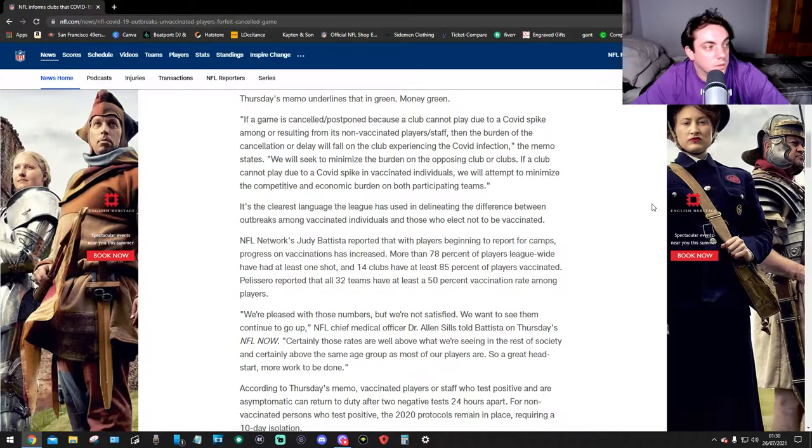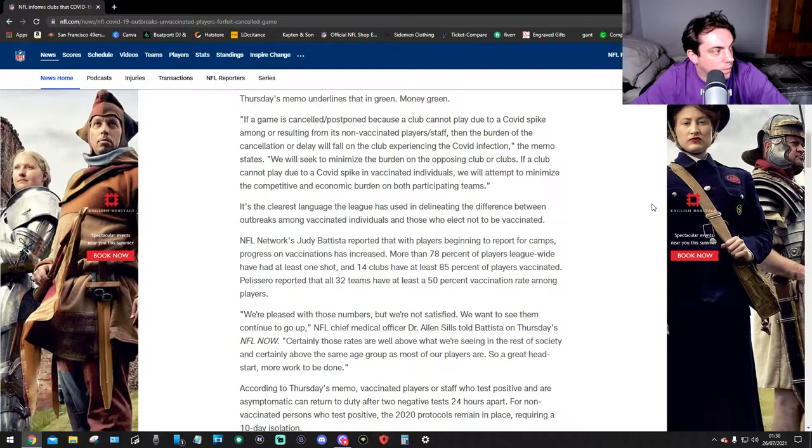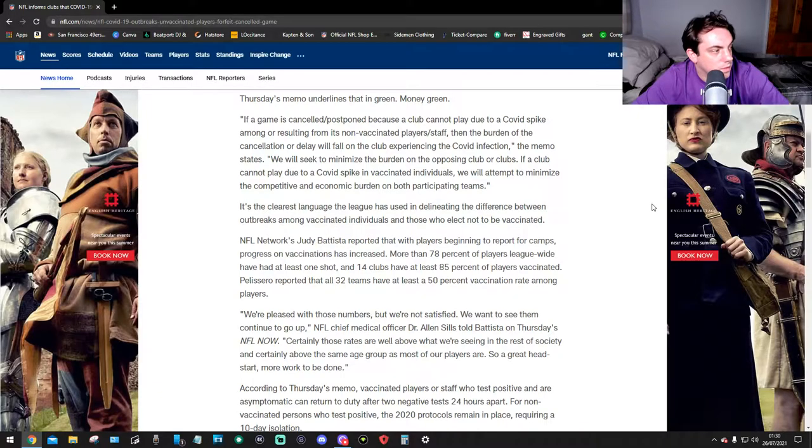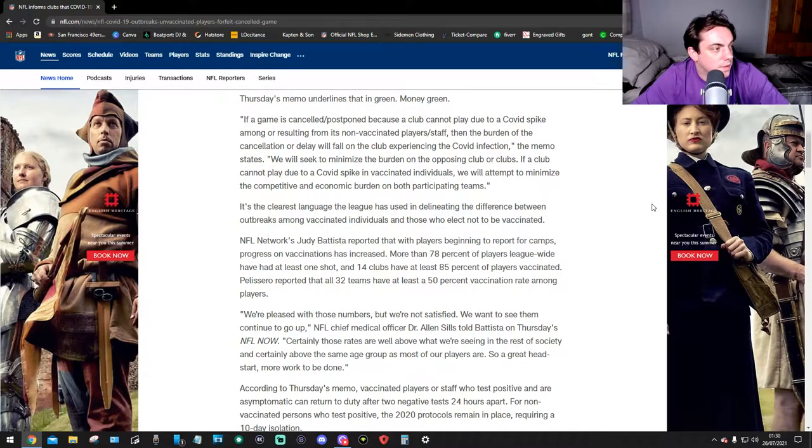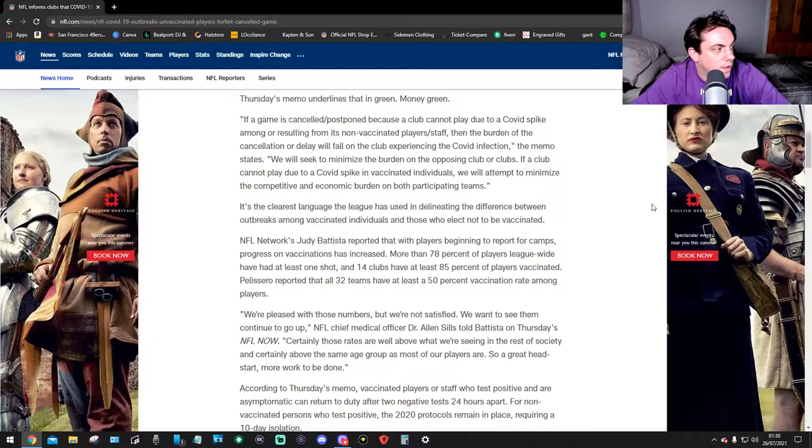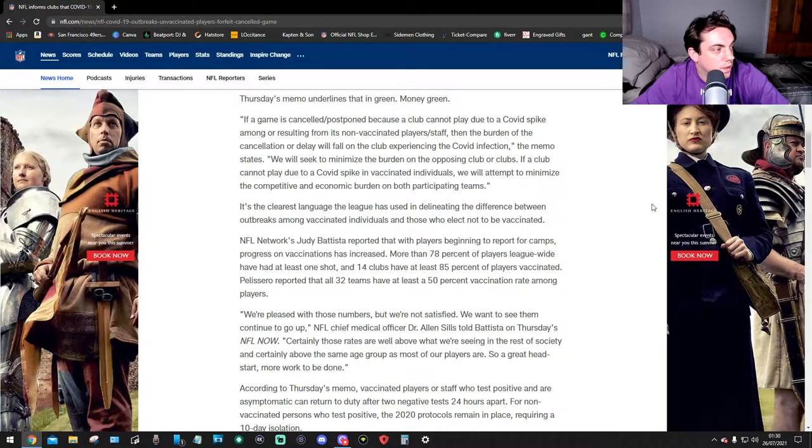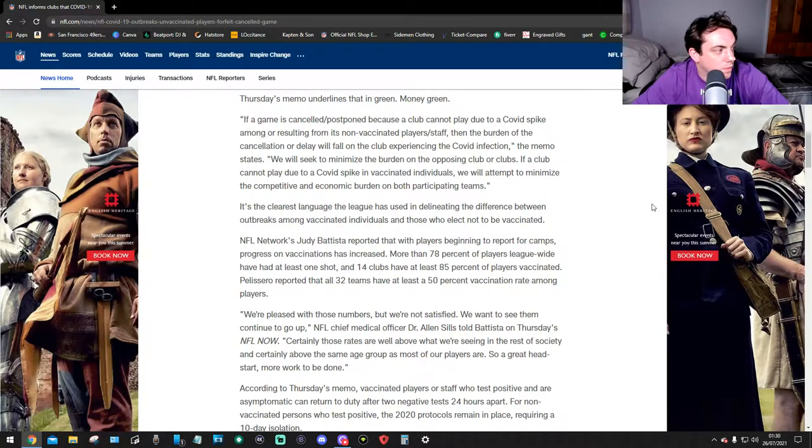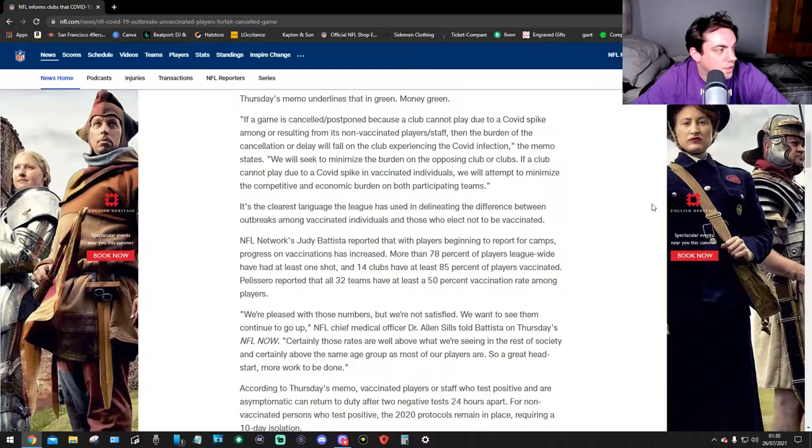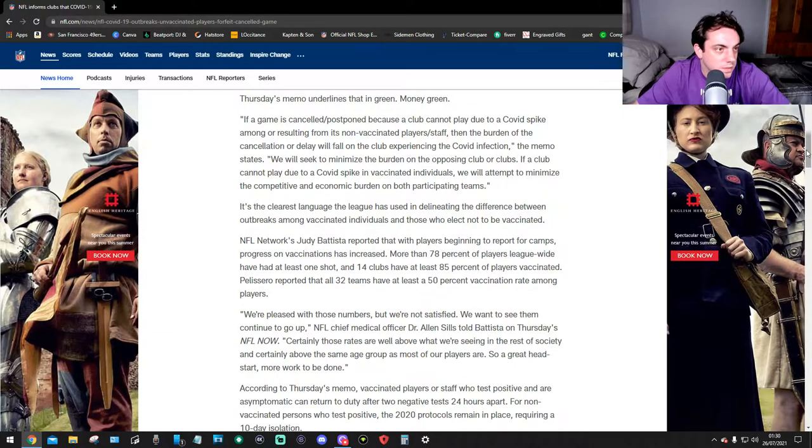NFL Network Judy Battista reported that as players begin to report to camps, progress on vaccinations has increased. More than 78 percent of players league-wide have had at least one shot and 14 clubs have at least 85 percent of players vaccinated. Pelissero reported that all 32 teams have at least 50 percent vaccination rate among players.